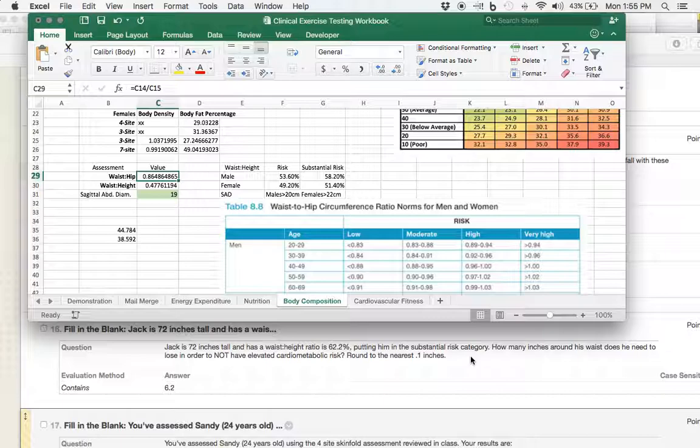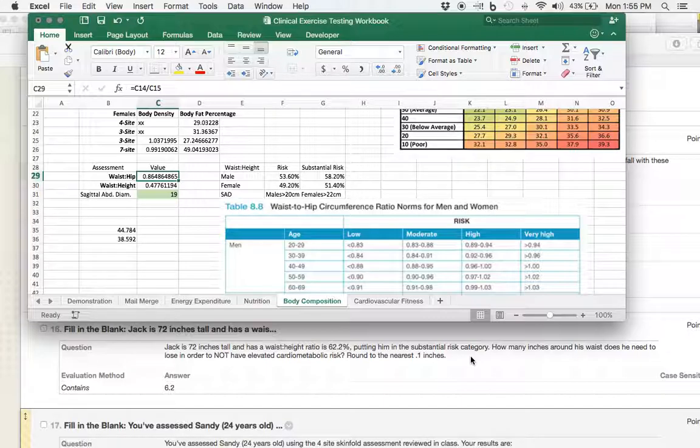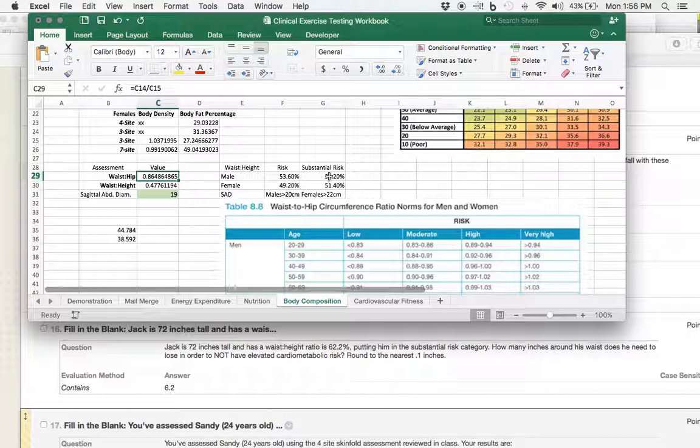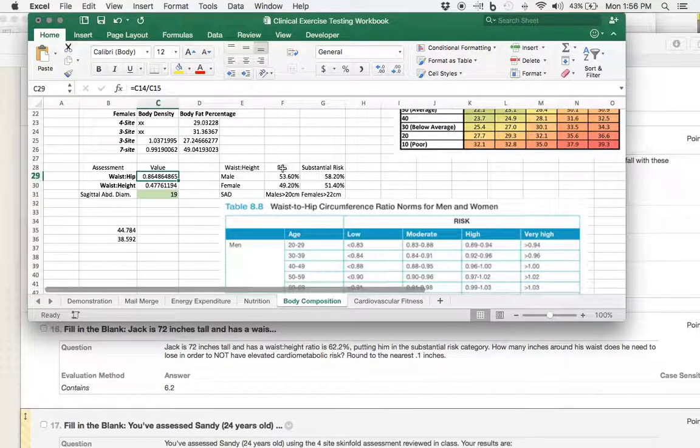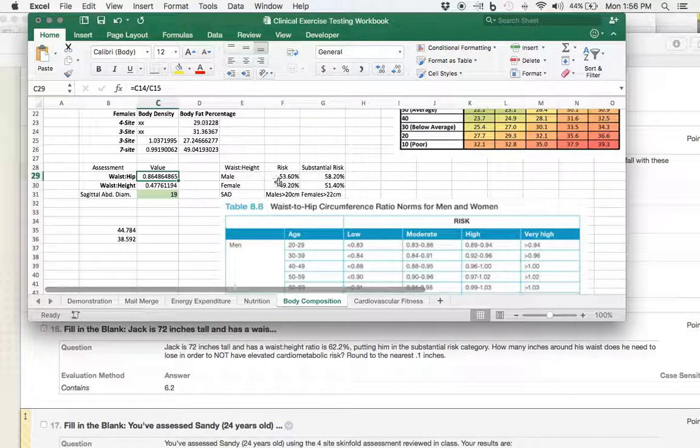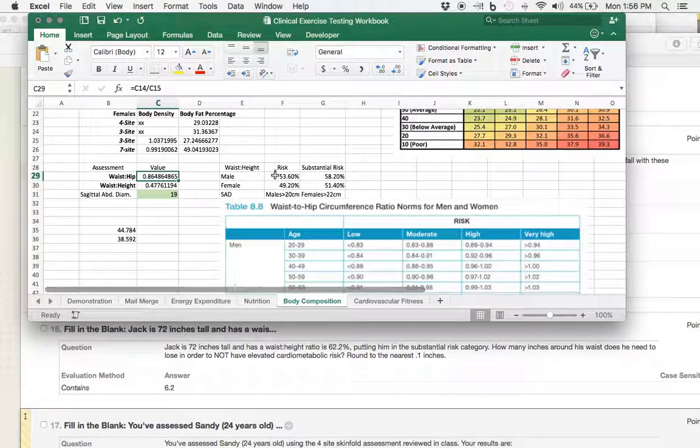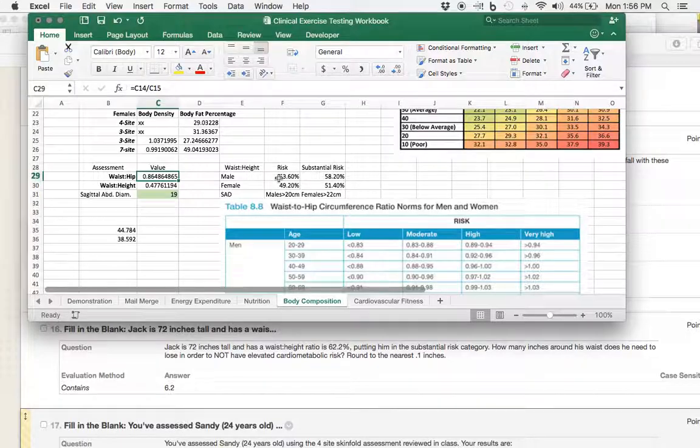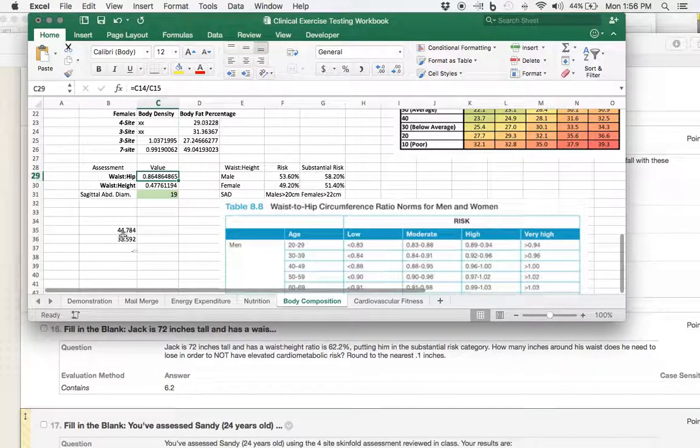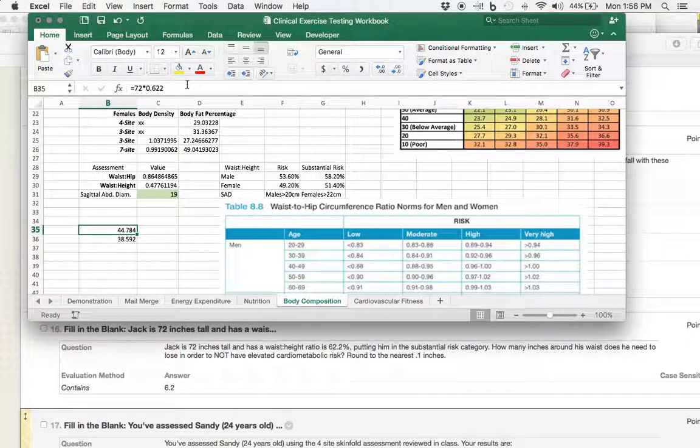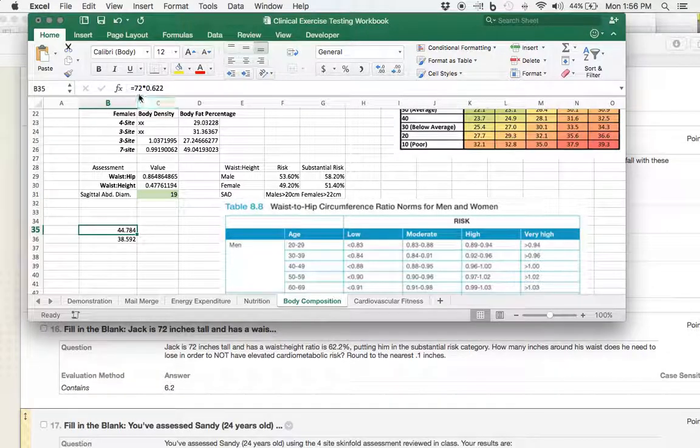And that's all in the prompt. You already know this. Now, the question is, maybe he's asking this, maybe his wife's asking this question, is how many inches around his waist does he need to lose in order to not have an elevated cardiometabolic risk? So, how much does he have to lose to not be, not just substantial risk, but not even be in the risk category? So, he needs to get below 53.6% waist-to-height ratio. All right, so, let's come over here. I've actually already done this here.